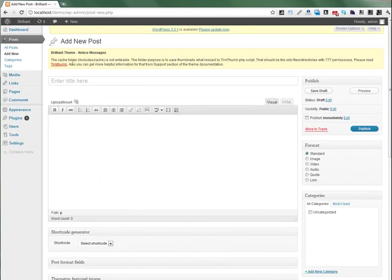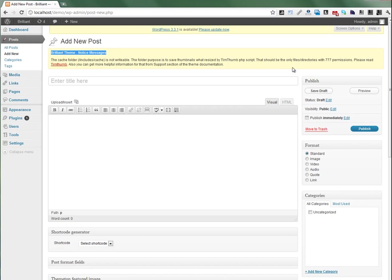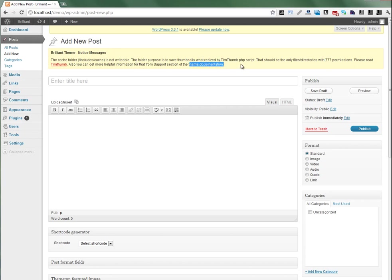Here you can see some theme notice messages. Now it doesn't write to the table and cache folder. You need to set some permissions to 777. You can get more information from the documentation file.